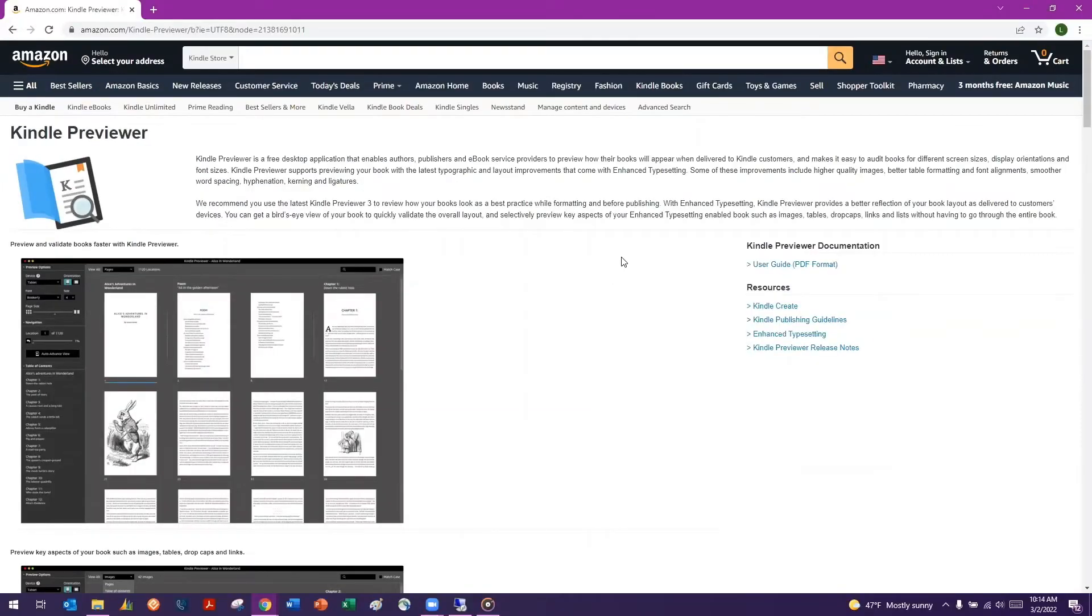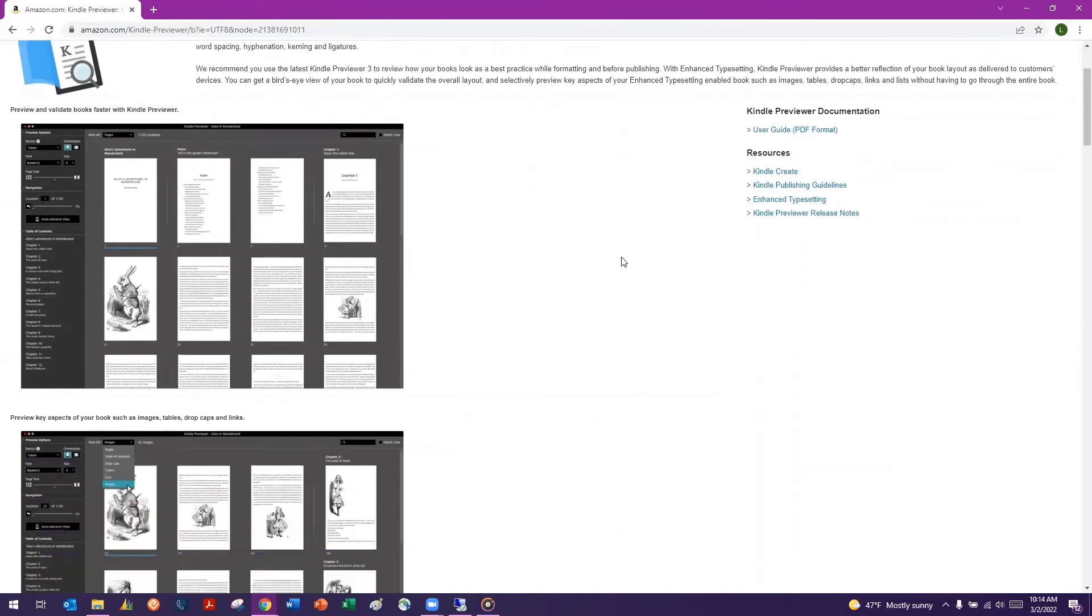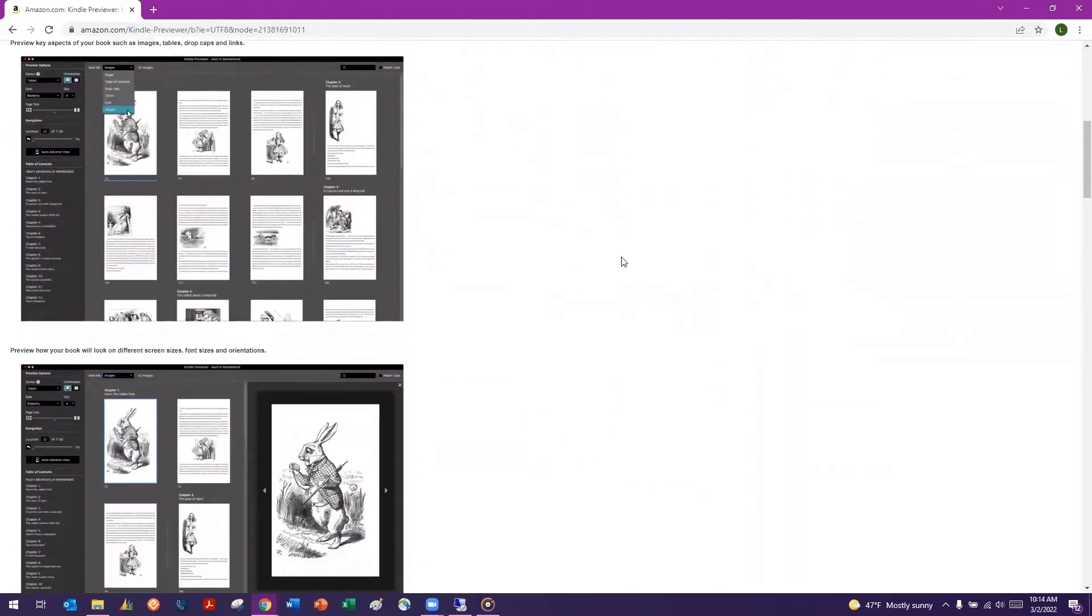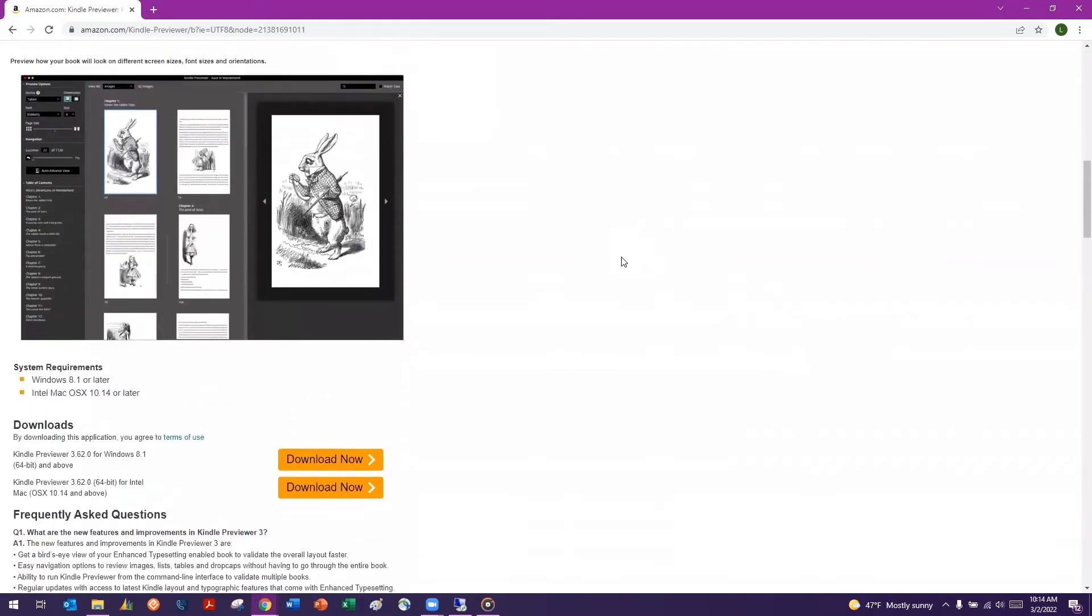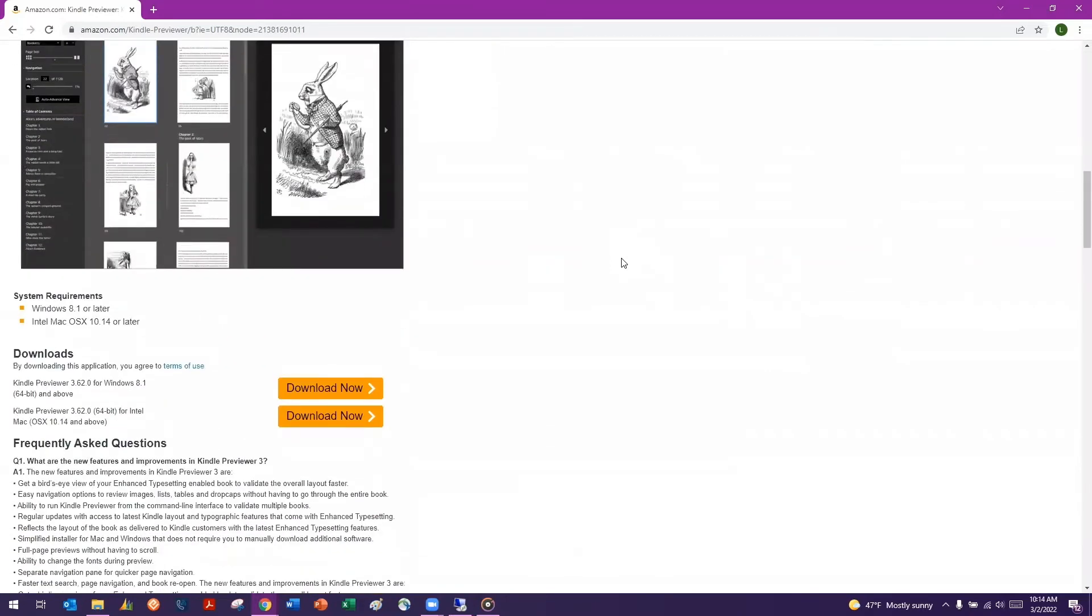Scroll down and choose the download link that corresponds to your operating system, either Windows or Mac.